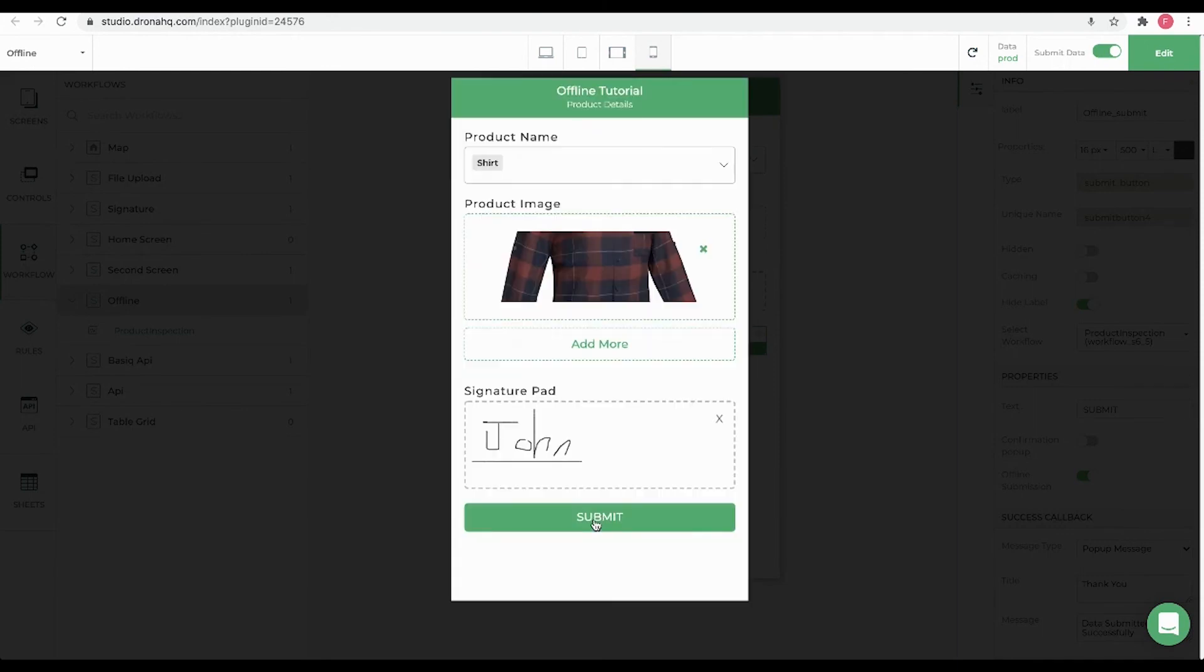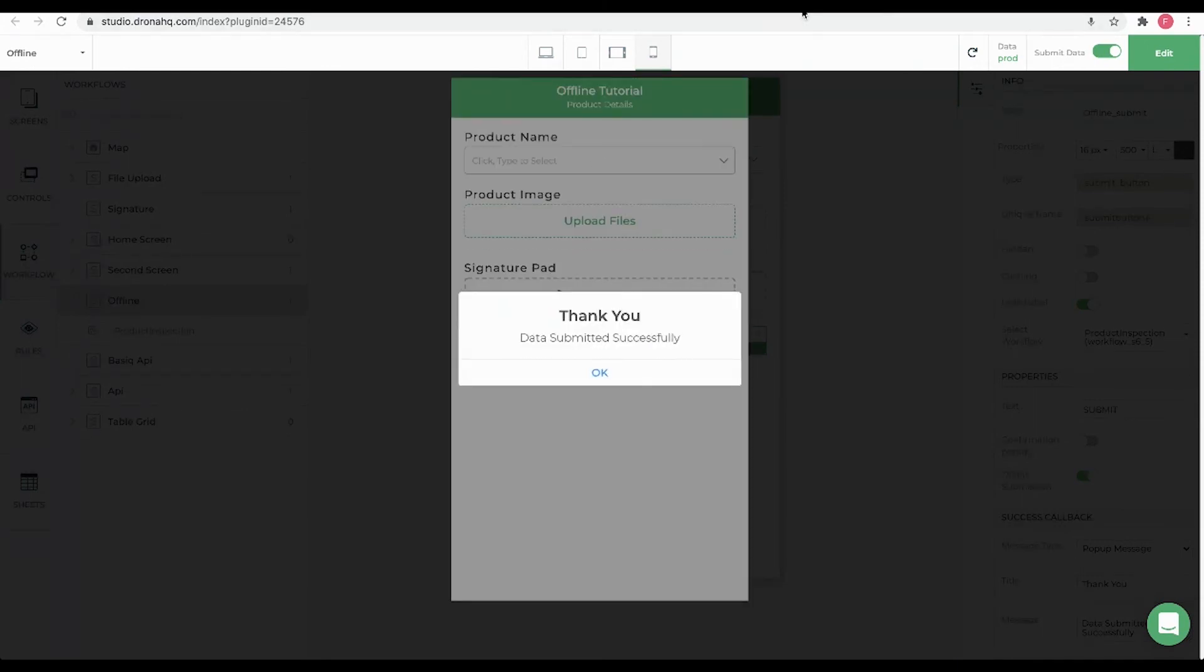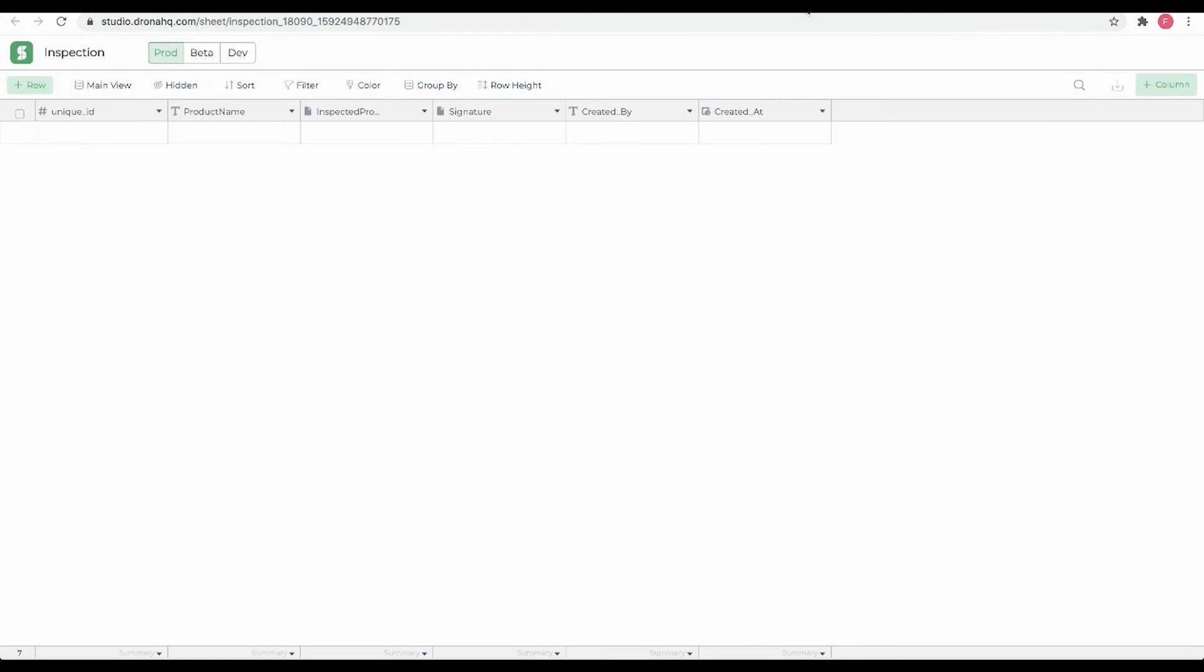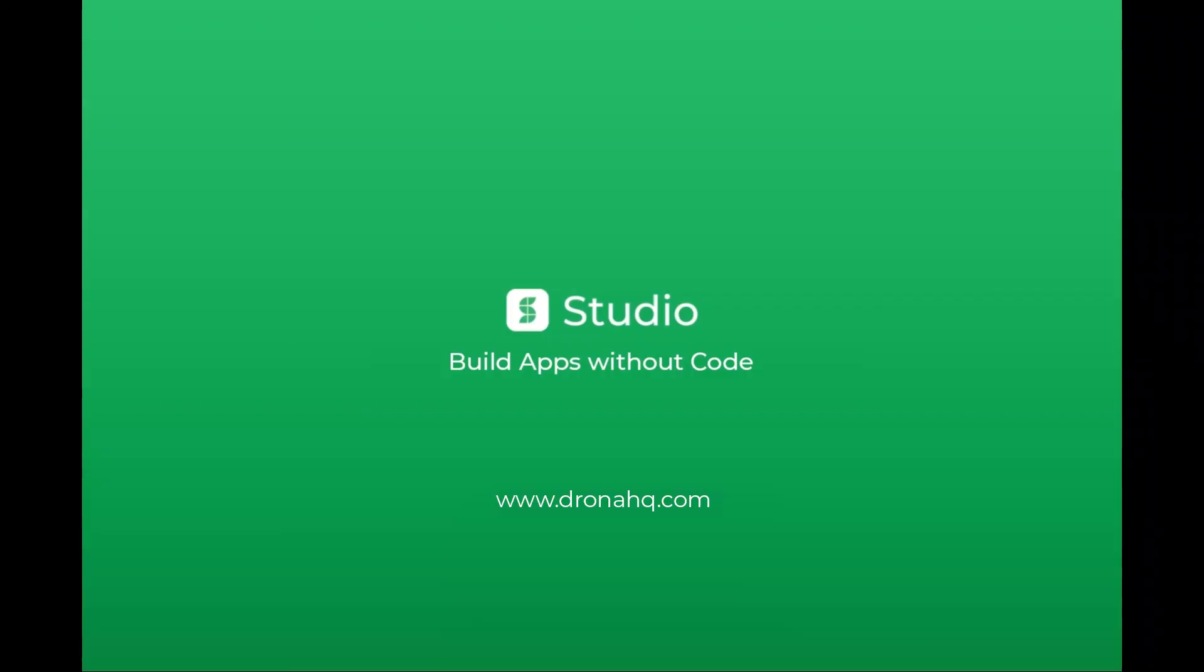Let's submit it. Once the device is online, you will see the result in the inspection sheet. Thank you for watching. For more videos visit our YouTube page.